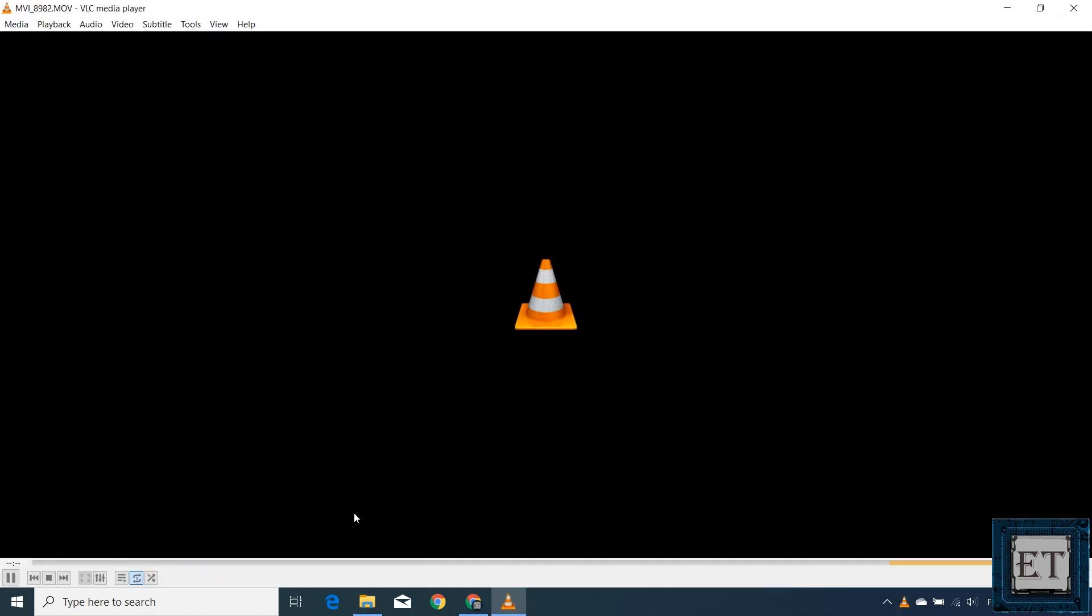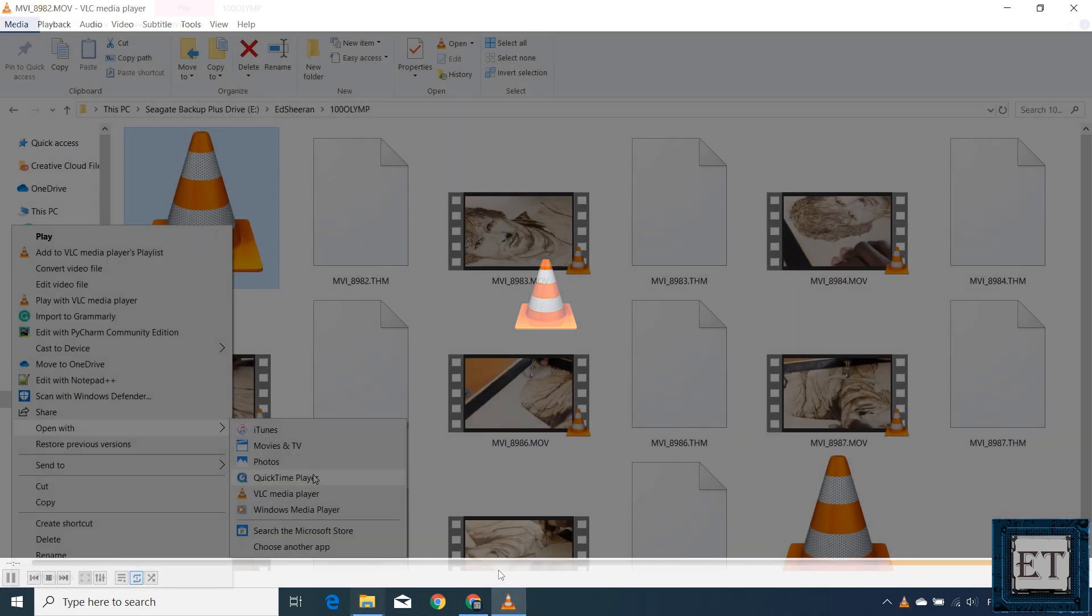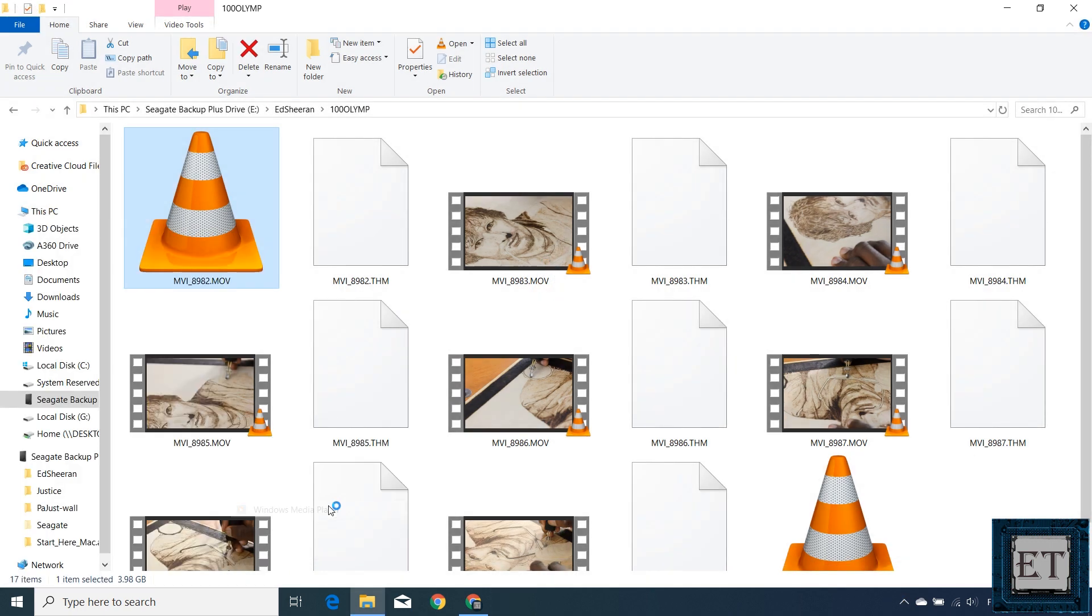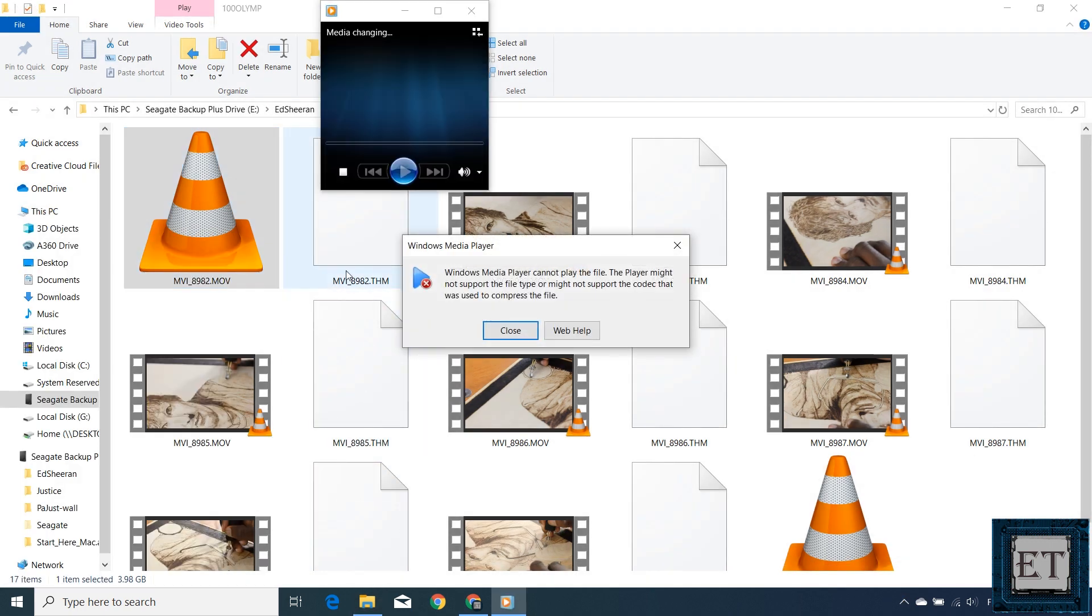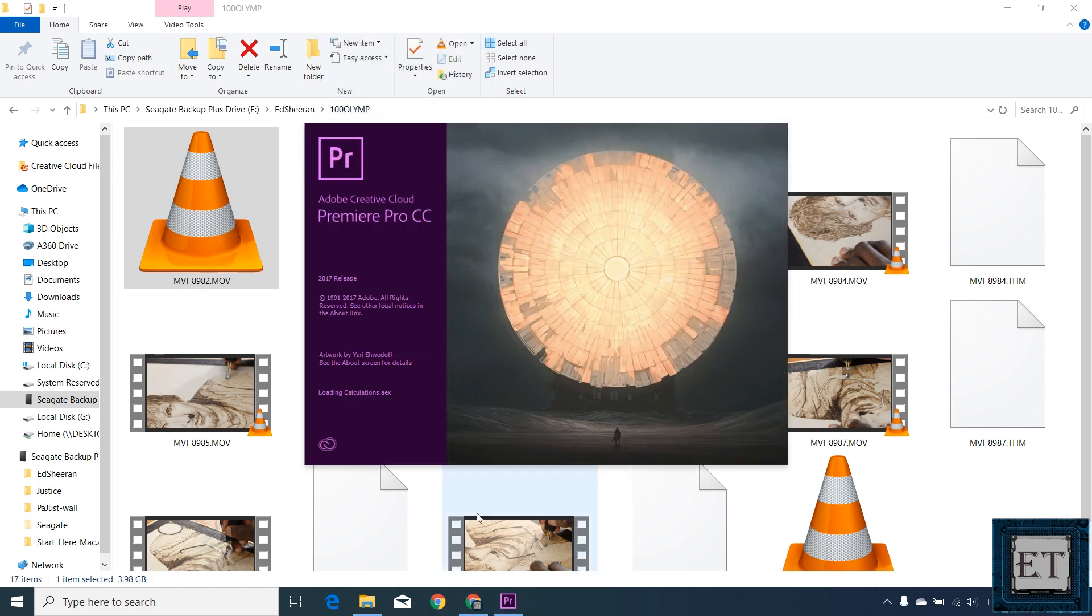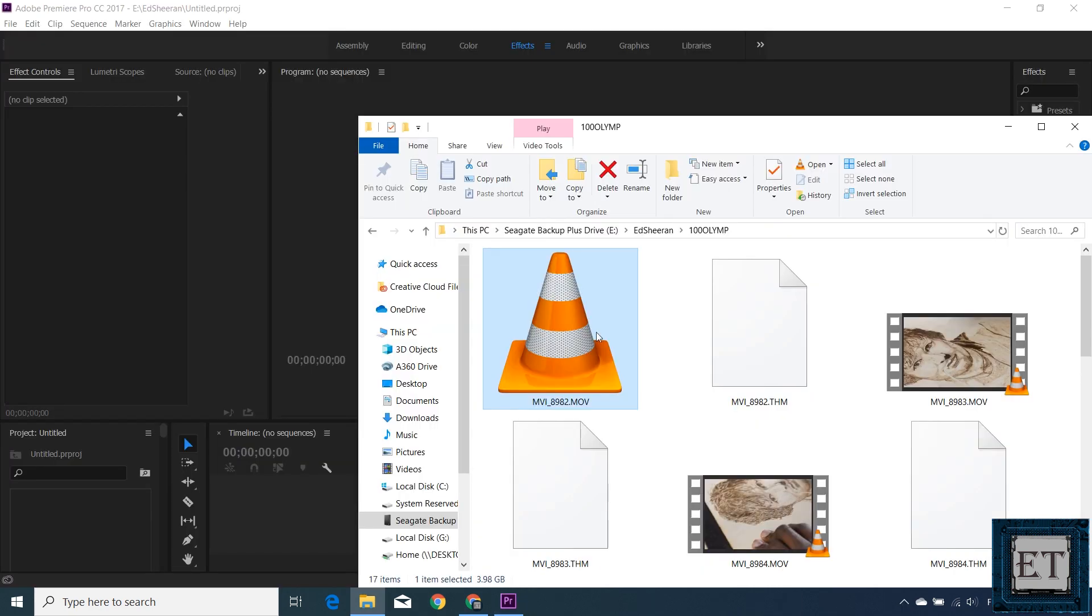With VLC, you just have this yellow line moving back and forth trying to load the video file but it never loads up. With Windows Media Player, it immediately pops out an error message saying Windows Media Player cannot play the file. Same thing happened when we tried to load the files to Premiere Pro.